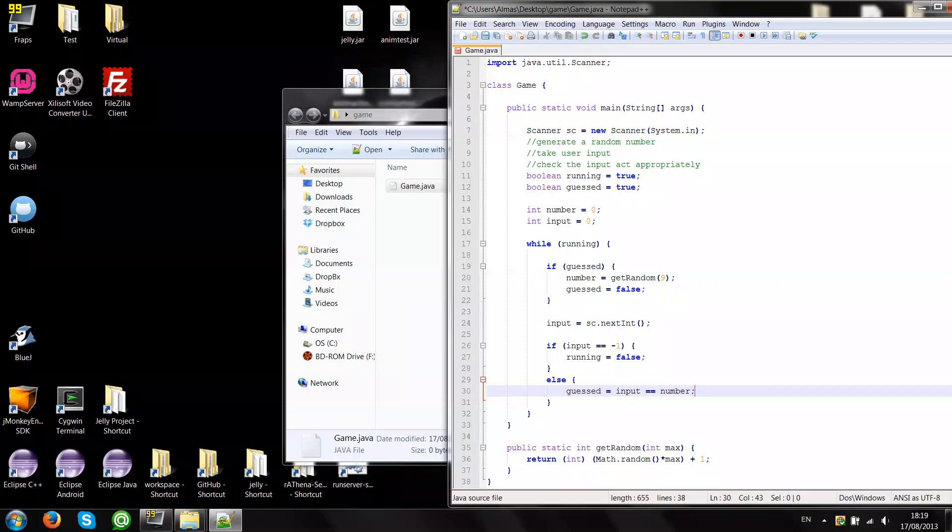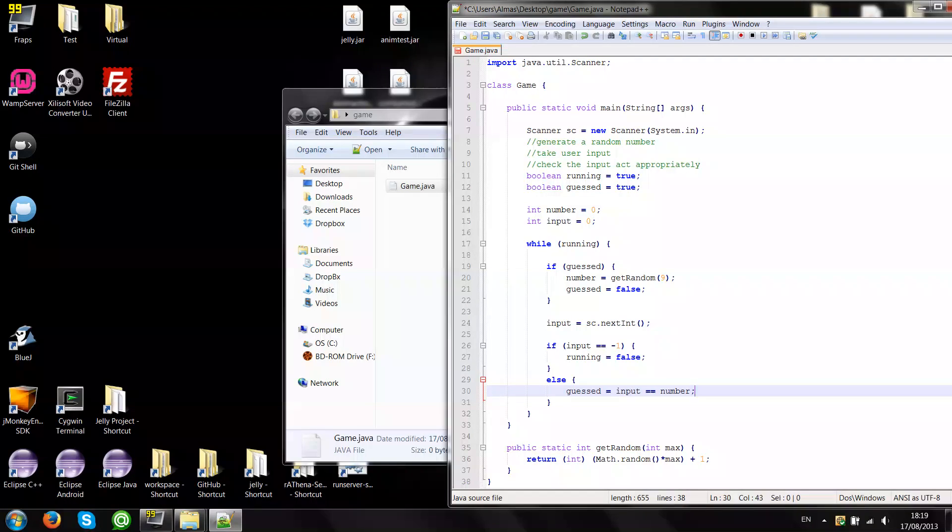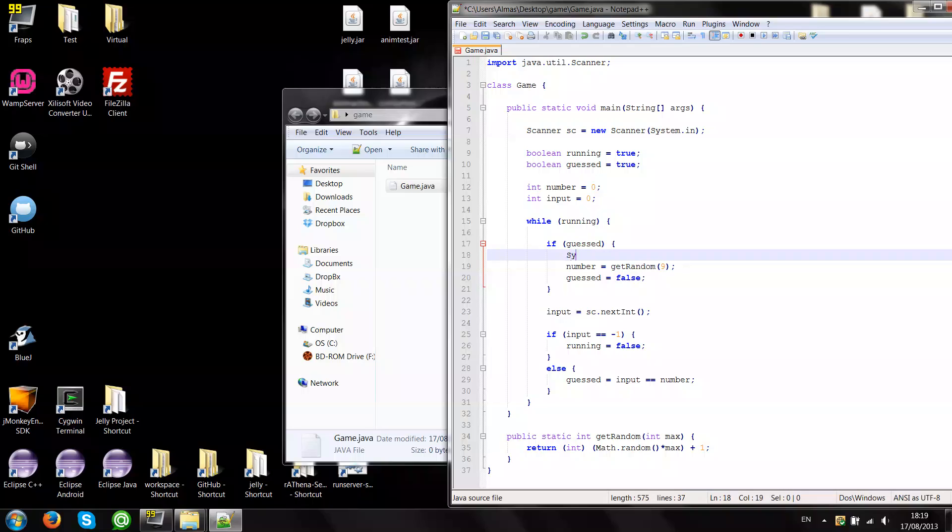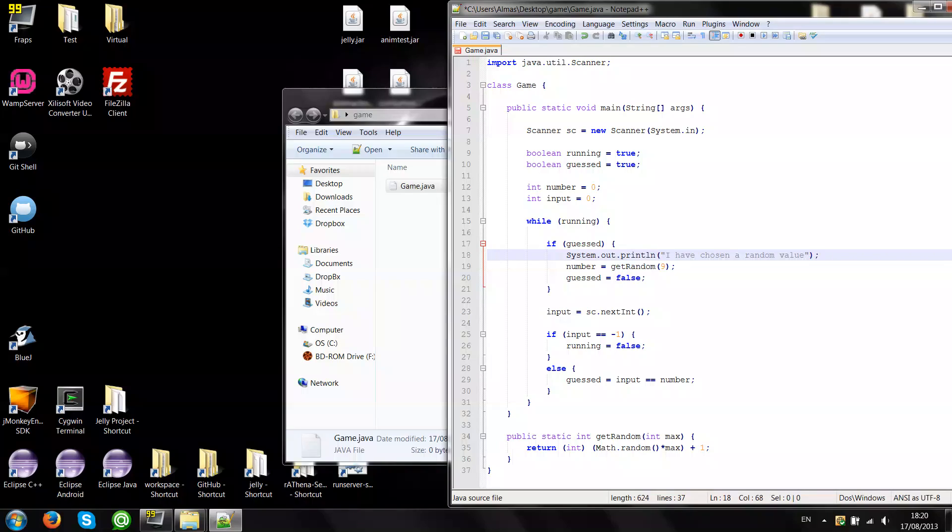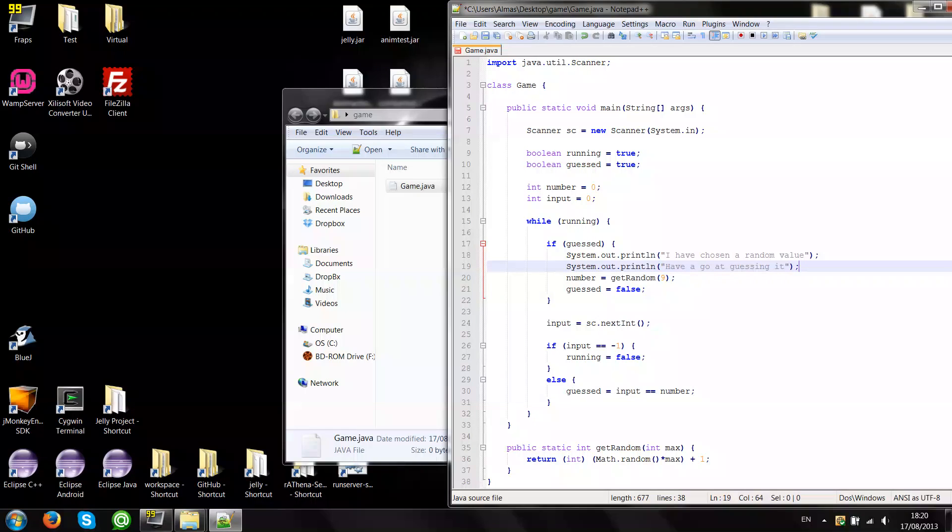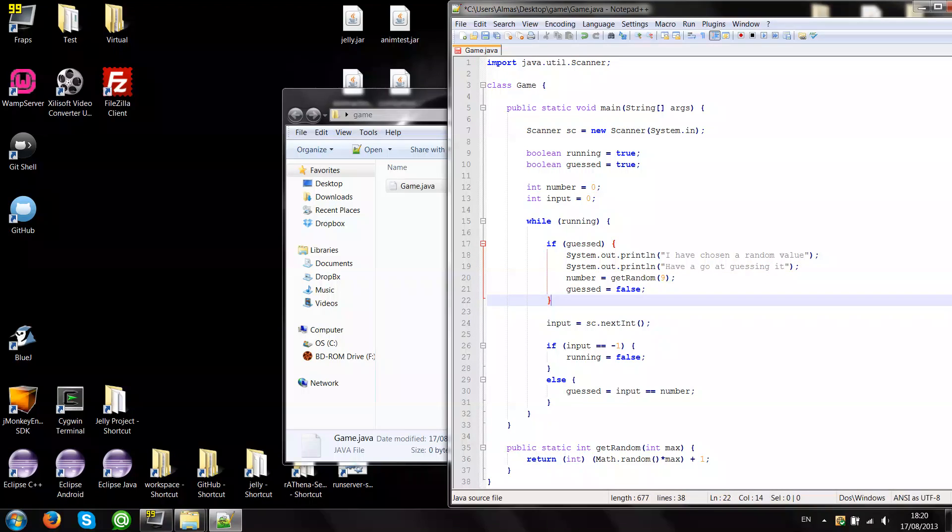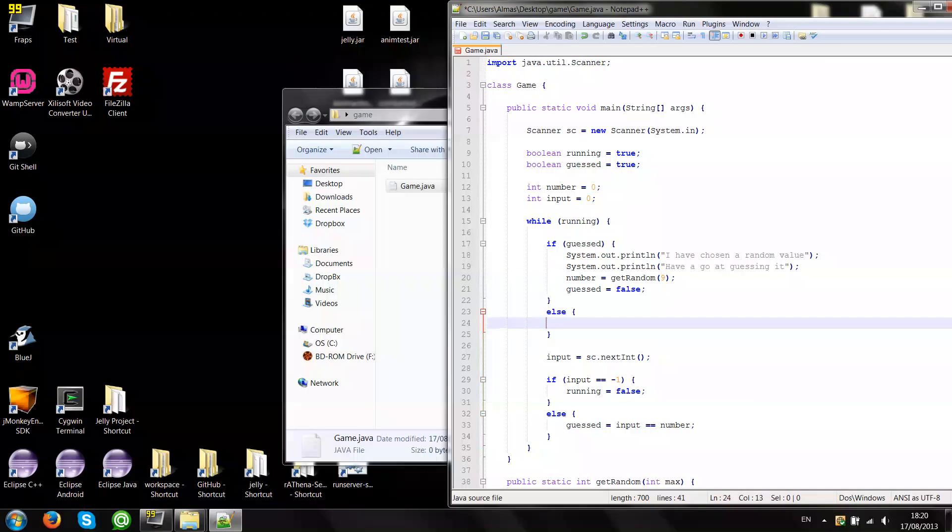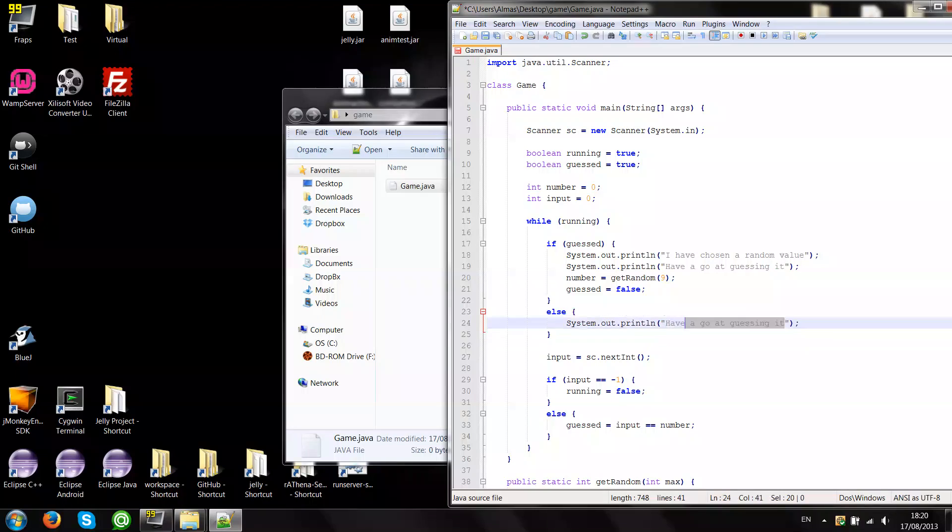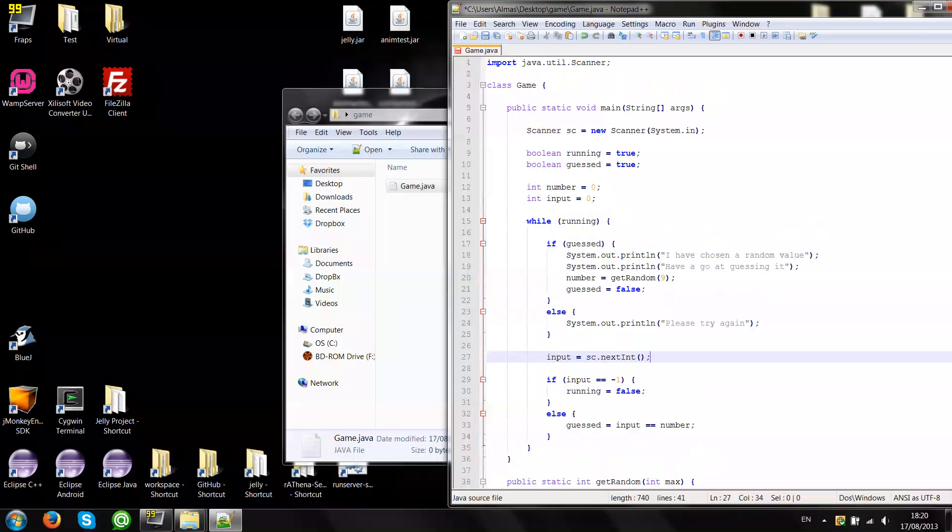We could also include some printing info so that the user knows what's happening. Like if yes, say that I have chosen the value. And if the user has a new guess, guess the value, then say like I don't know, try again. Yeah that should do.